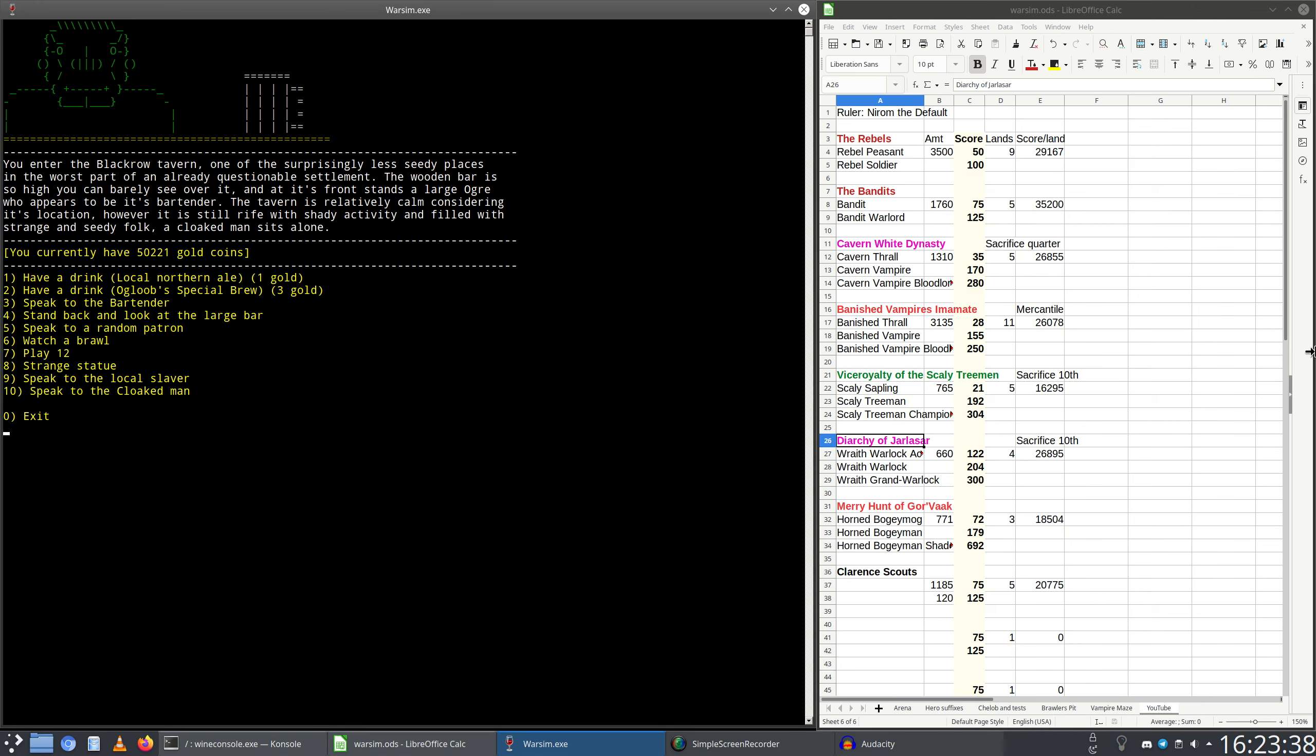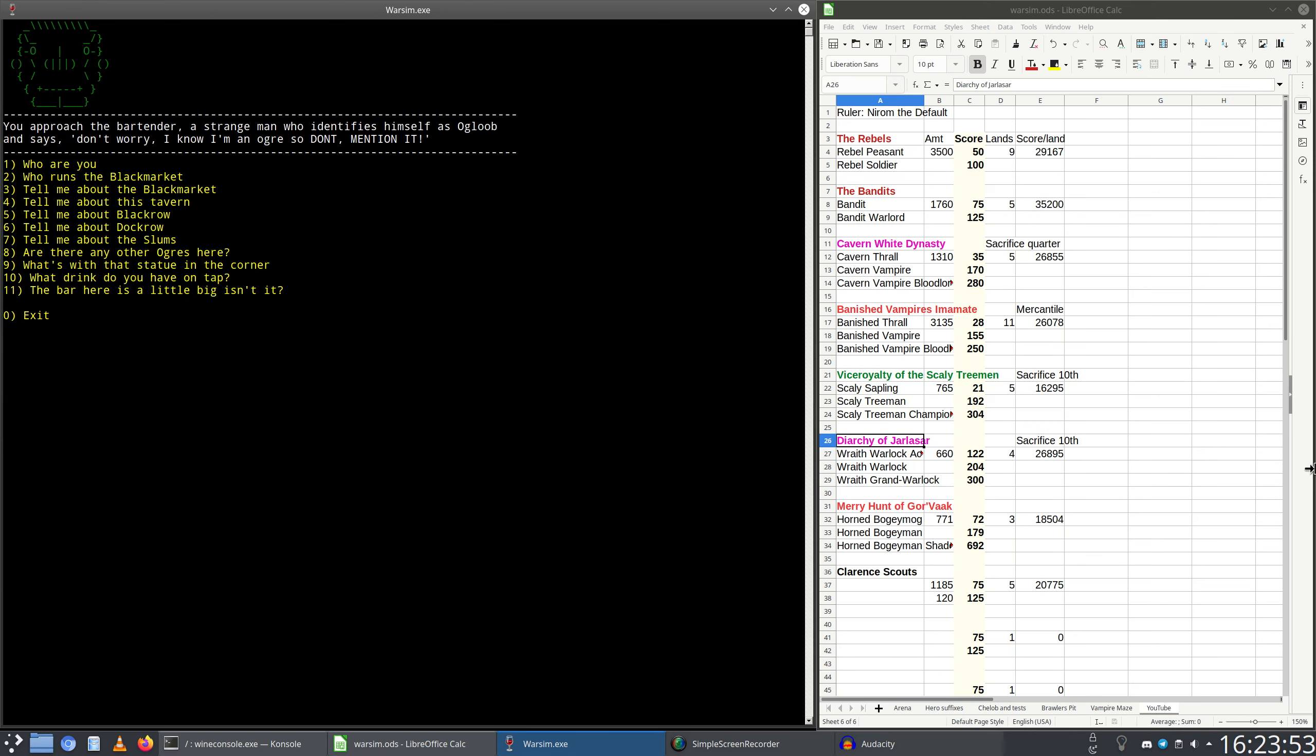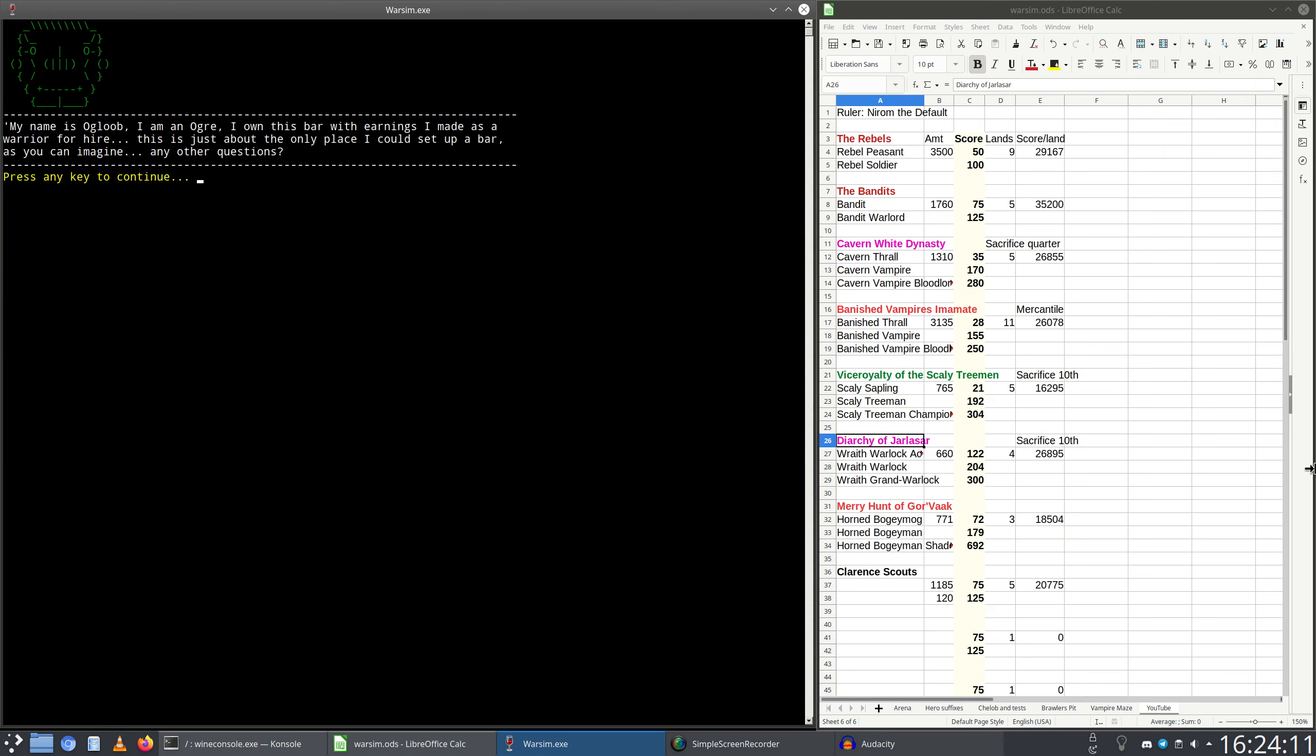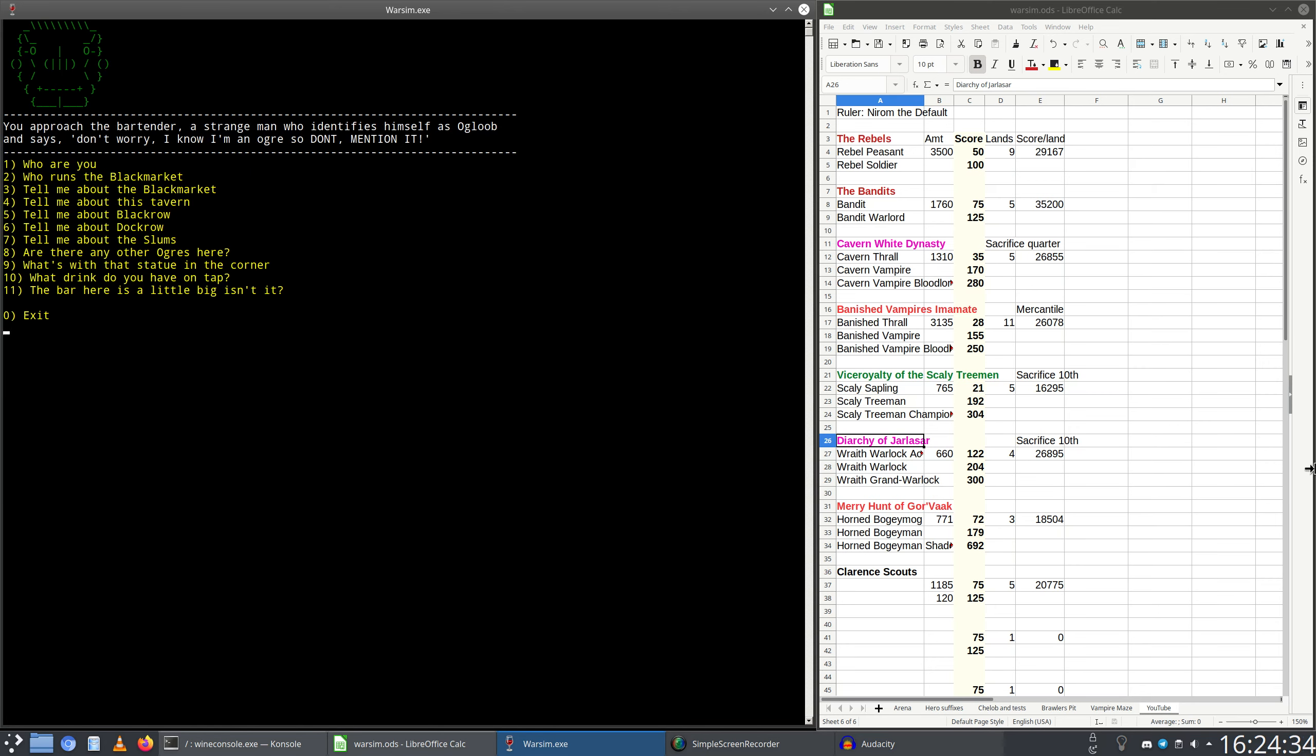I'm kind of jumping all over the place. I kind of want to talk to the cloaked man as well, but I also, let's talk to the bartender. You approach the bartender, a strange man who identifies himself as Agloop and says don't worry, I'm an ogre, so don't mention it. Who are you? My name is Agloop, I'm an ogre. I own this bar with earnings I made as a warrior for hire. This is just about the only place I could set up a bar as you can imagine. Any other questions? What's with that statue in the corner?